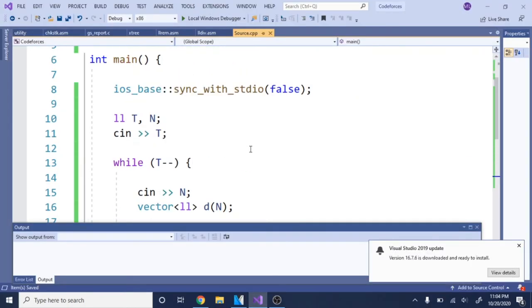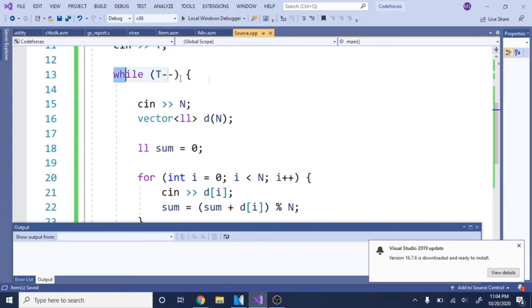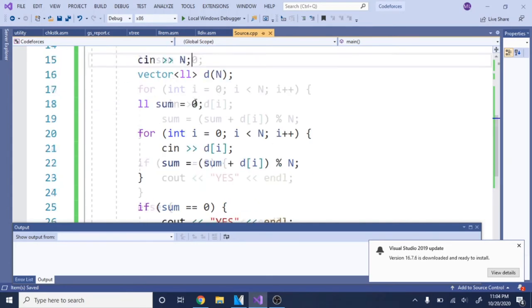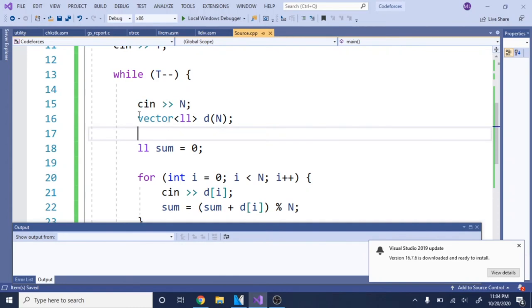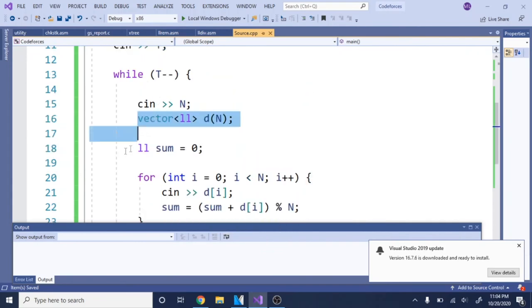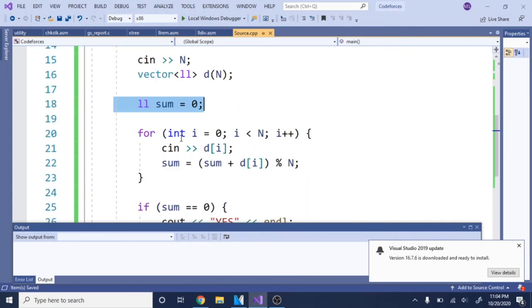So guys, this is the code. We're reading the number of test cases. While t minus minus, for each test case you're going to read in the total number of students, then you got to create your array for every single candy. I put d, you could use c, whatever. Then you need to have your sum.